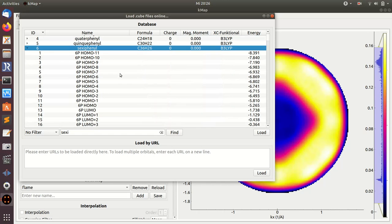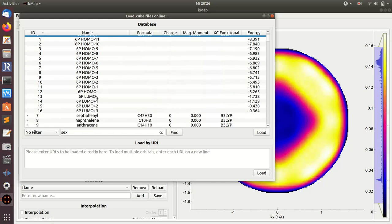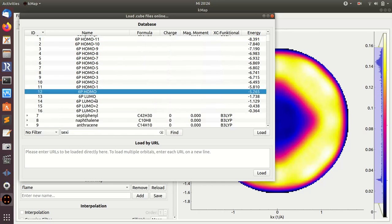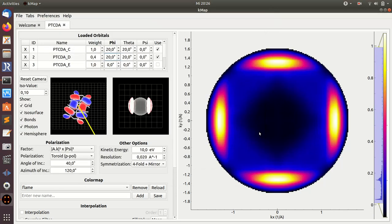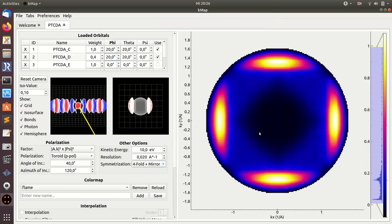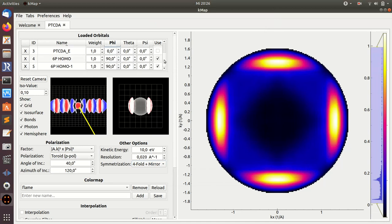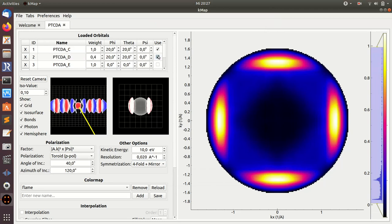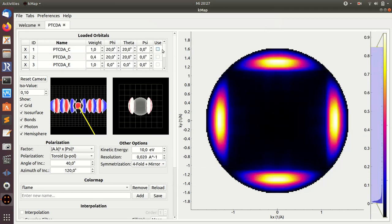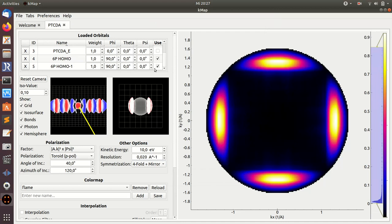Then I can select, again, either one orbital or already several orbitals. I can load them now. It takes some time because it now downloads the data. Now I get here—you see the two new orbitals, the sexiphenyl HOMO and HOMO minus one. Maybe I'll unclick this one.